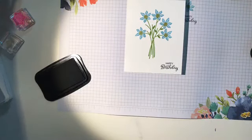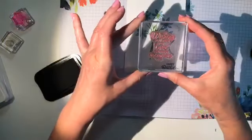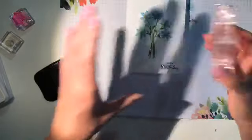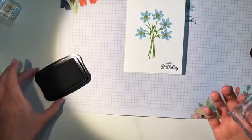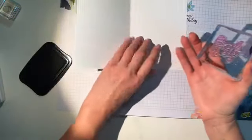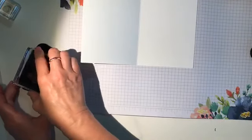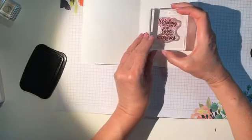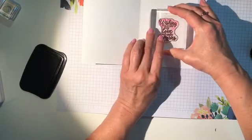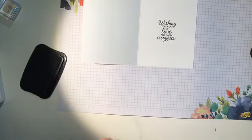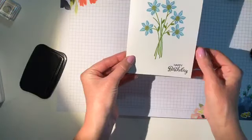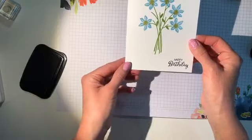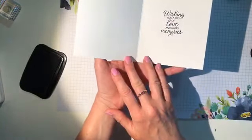And then there's a beautiful sentiment in that same beautiful bouquet stamp set that says wishing you a day of love and happy memories. Now, that could be anything, right? That could be birthday, wedding, anniversary, or new baby. But today I'm going to use it for the inside of my birthday card. And I inked it up again in black. And there, with just a little ink, stamps, and paper, we have a very pretty, simple stamping card.